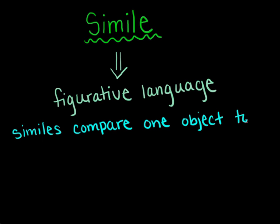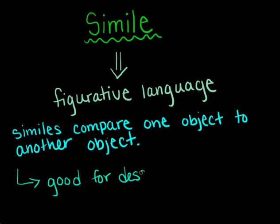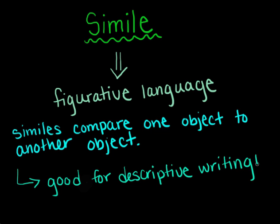And just to be clear, a simile does compare two objects. It draws a comparison between the two in order for a reader to better understand one of the objects. These are also good tools for descriptive writing.